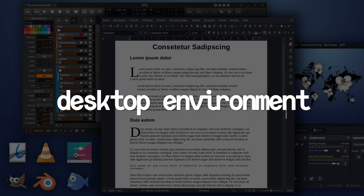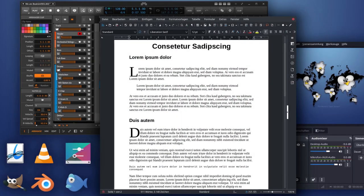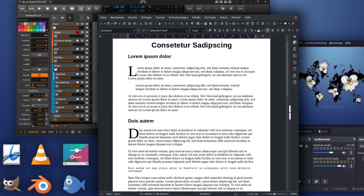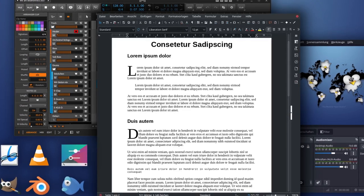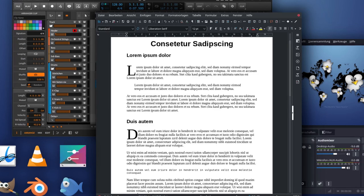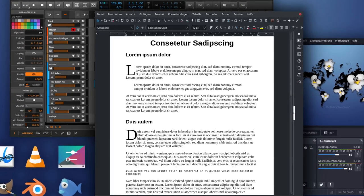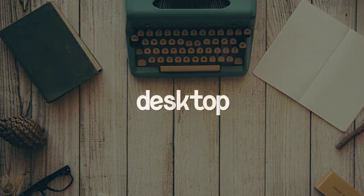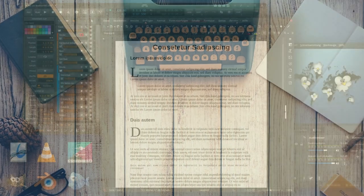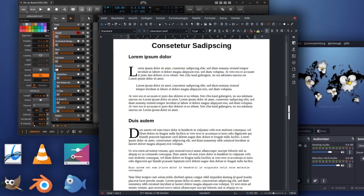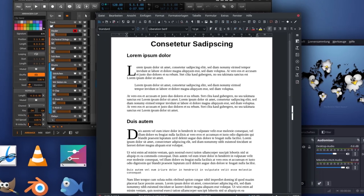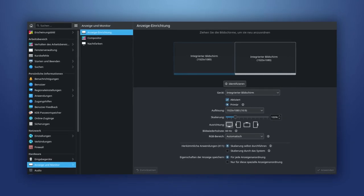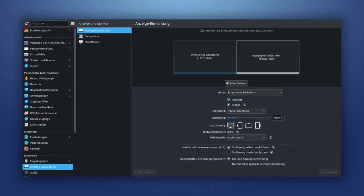Desktop environments: a desktop environment is a graphical working or user environment of operating systems in the form of a graphical shell — an input-output system or human-machine interface. In other words, where we click around with a mouse. The lowest window level is referred to as the desktop. Documents can be stored on it and open windows hover above the desktop, partially or completely covering it. Of course, a desktop environment does even more things such as fonts, multi-monitor settings, window colors and behavior, keyboard commands, and much more.